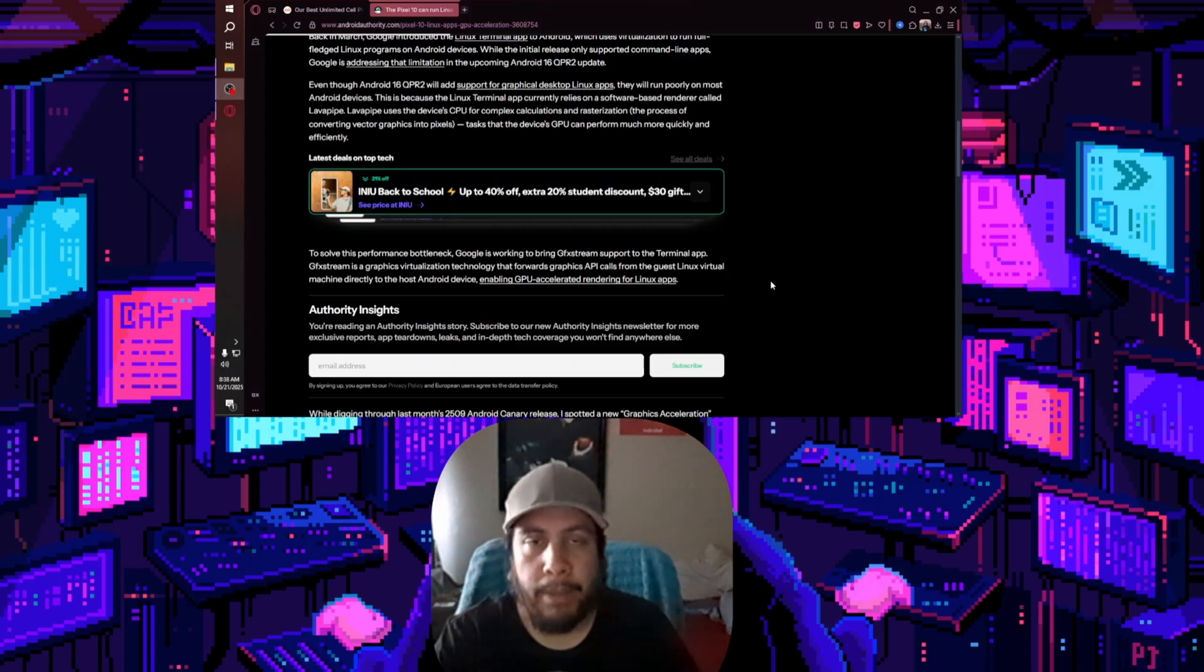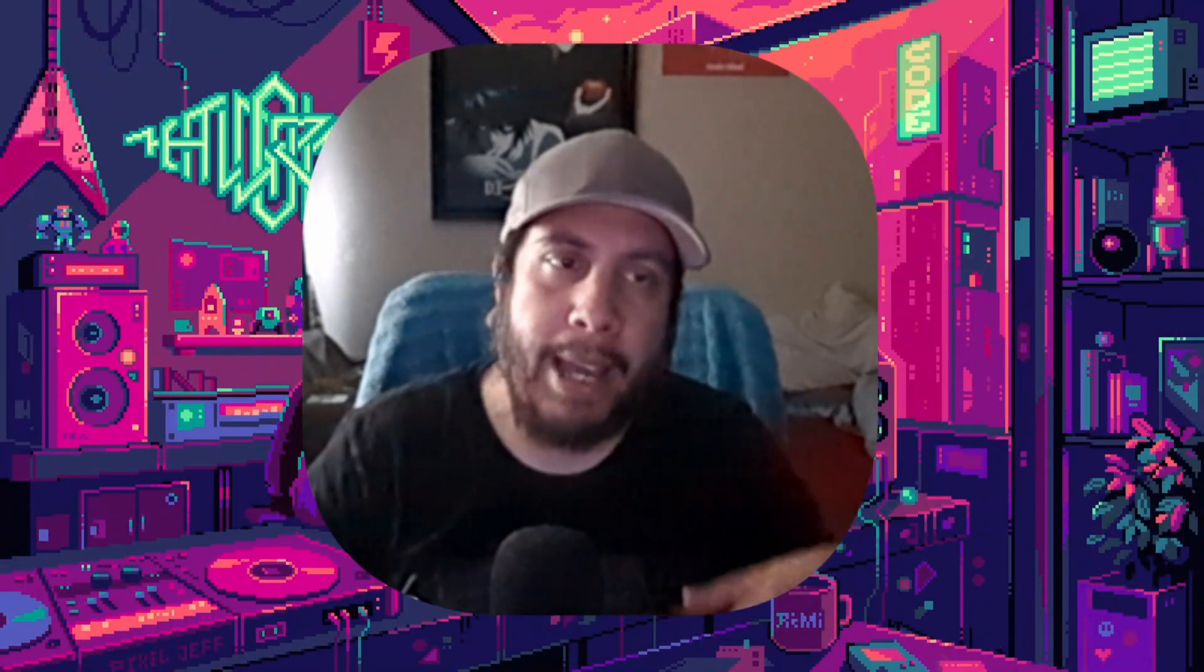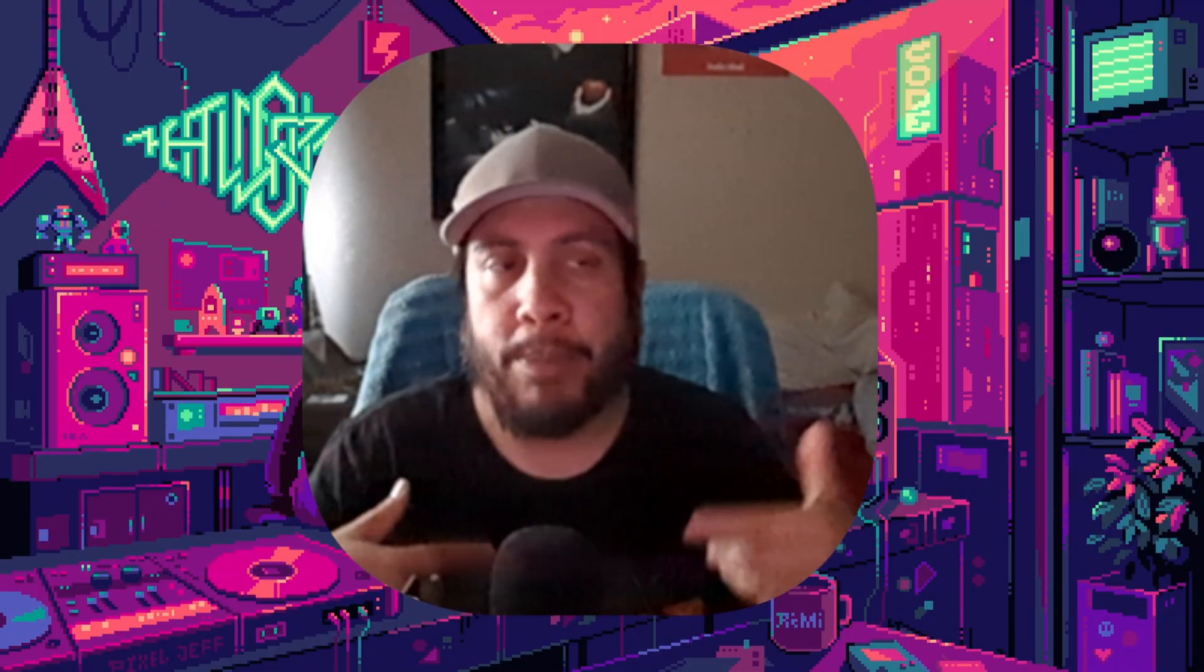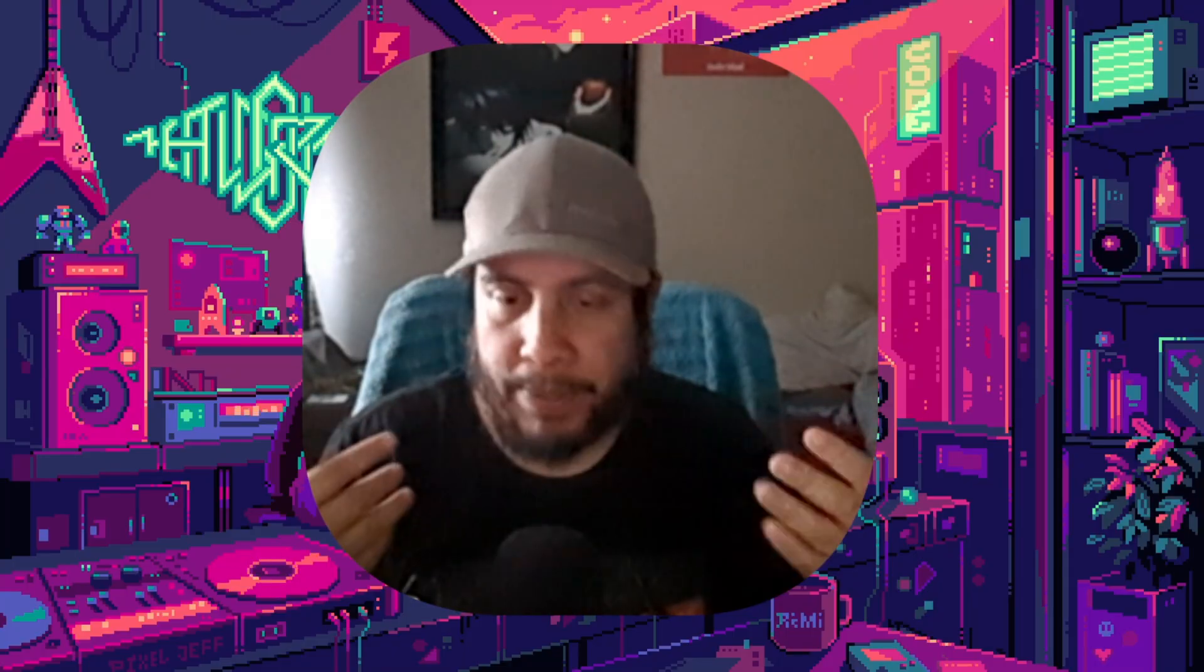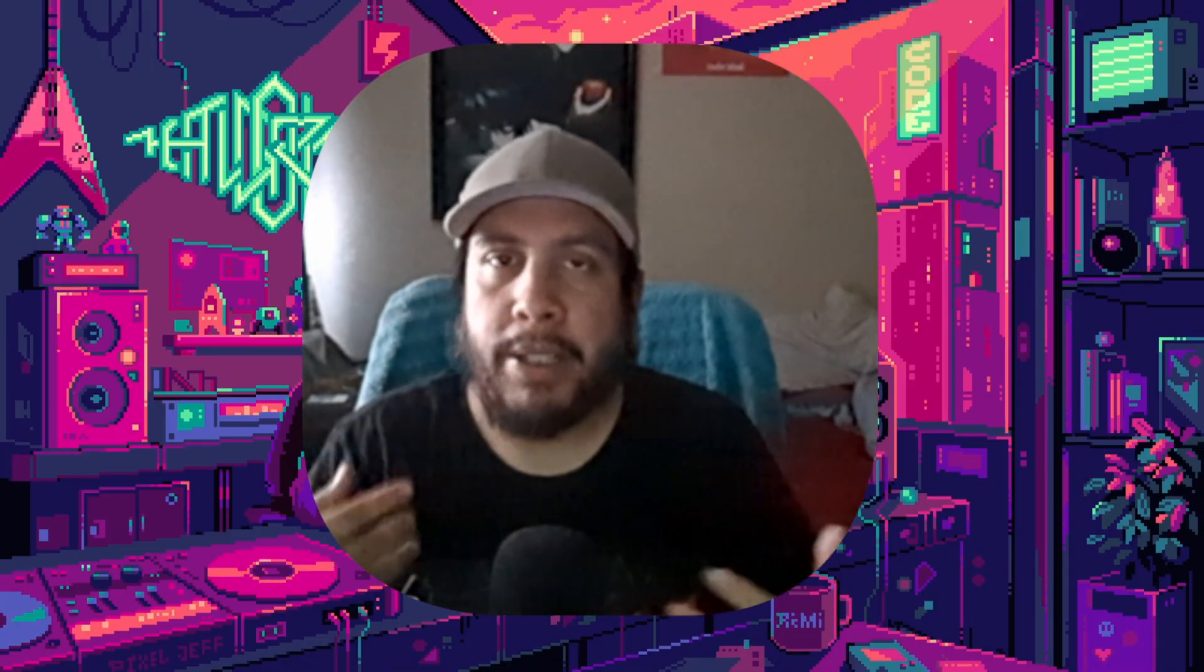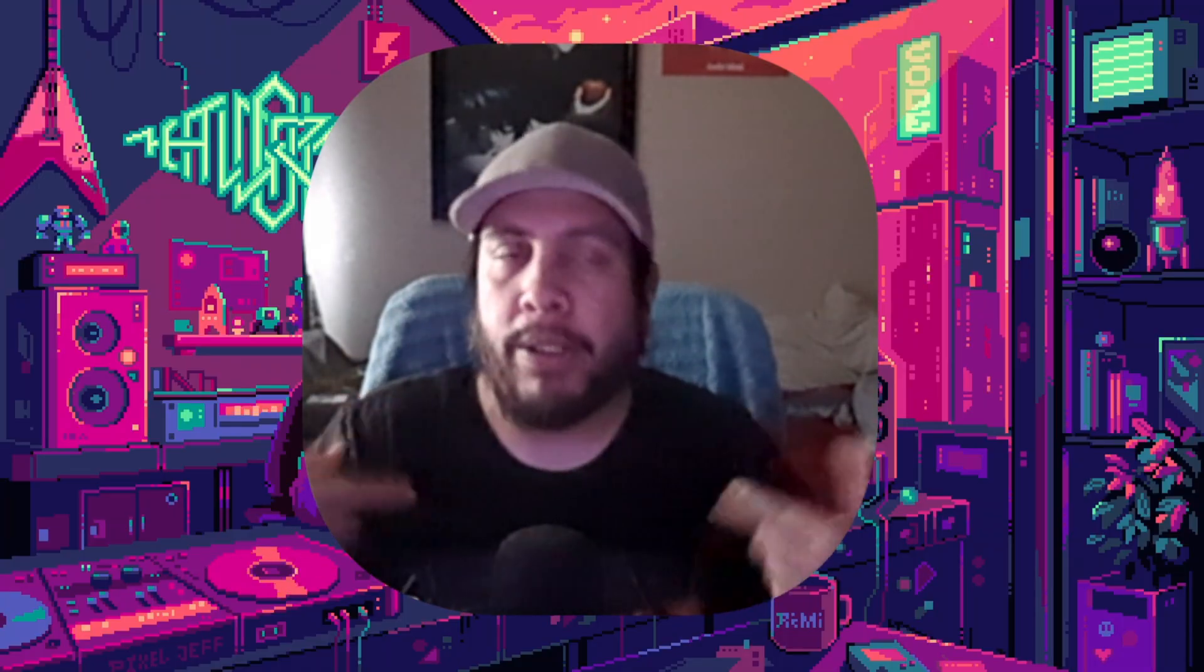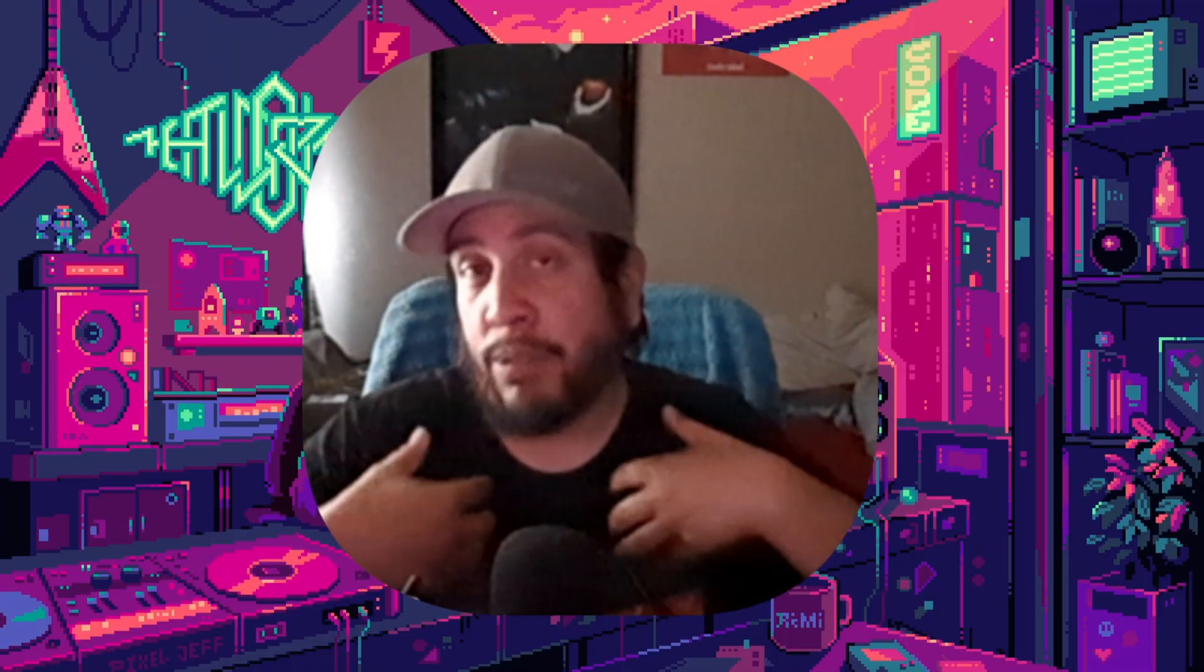Yeah, anyways, if you're somebody who likes to dabble with Linux apps and such, then yeah, definitely open up developer options, enable this, and test it out for yourself. I have it enabled on my Pixel 10 and I'm gonna play around with it a little bit and then probably do a review on it later. If anyone's interested, let me know in the comments and I'll do that. If not, it'll just be a for-me type thing.